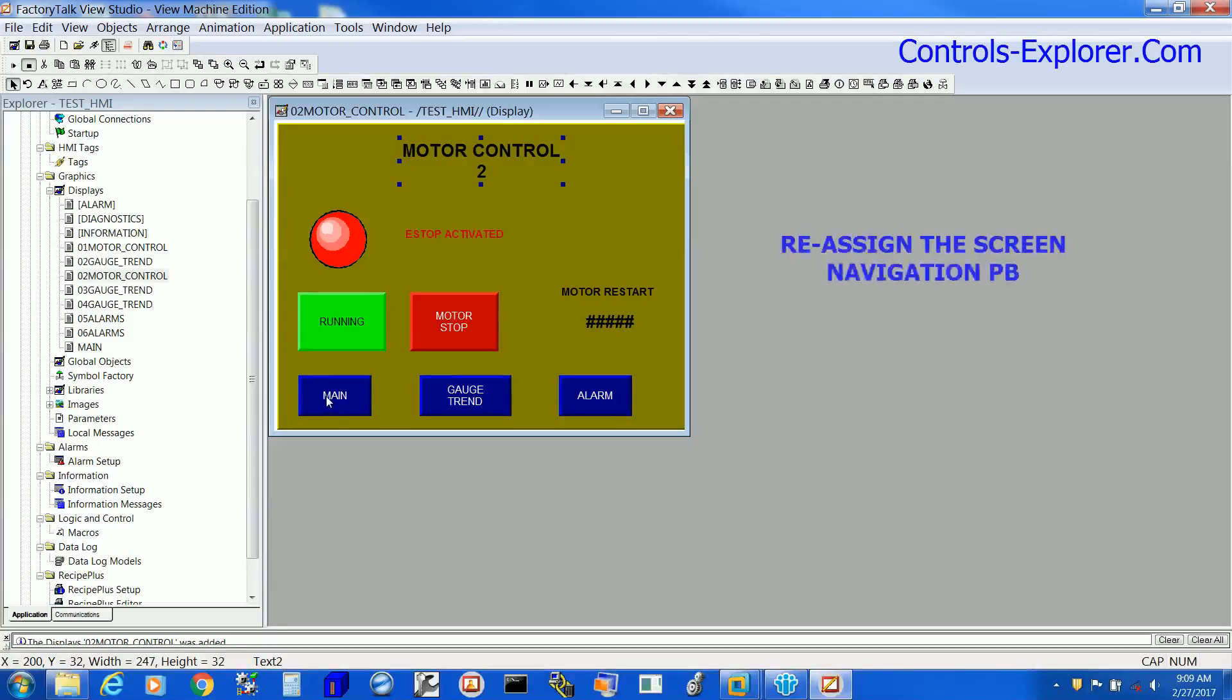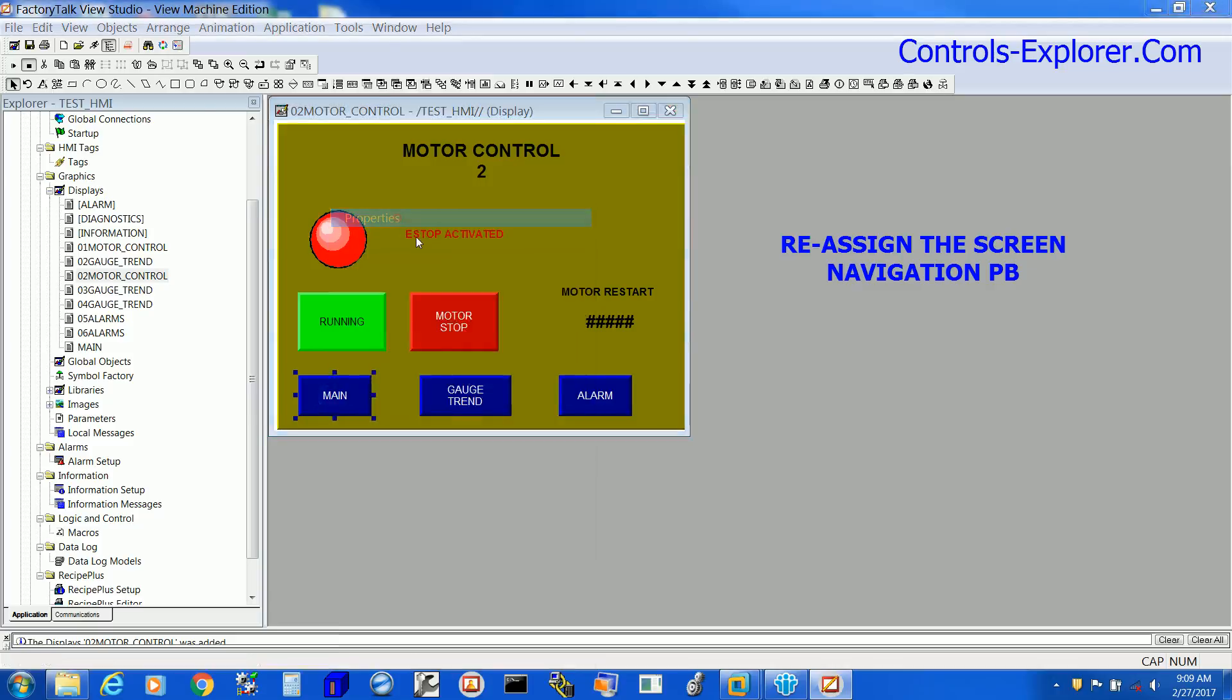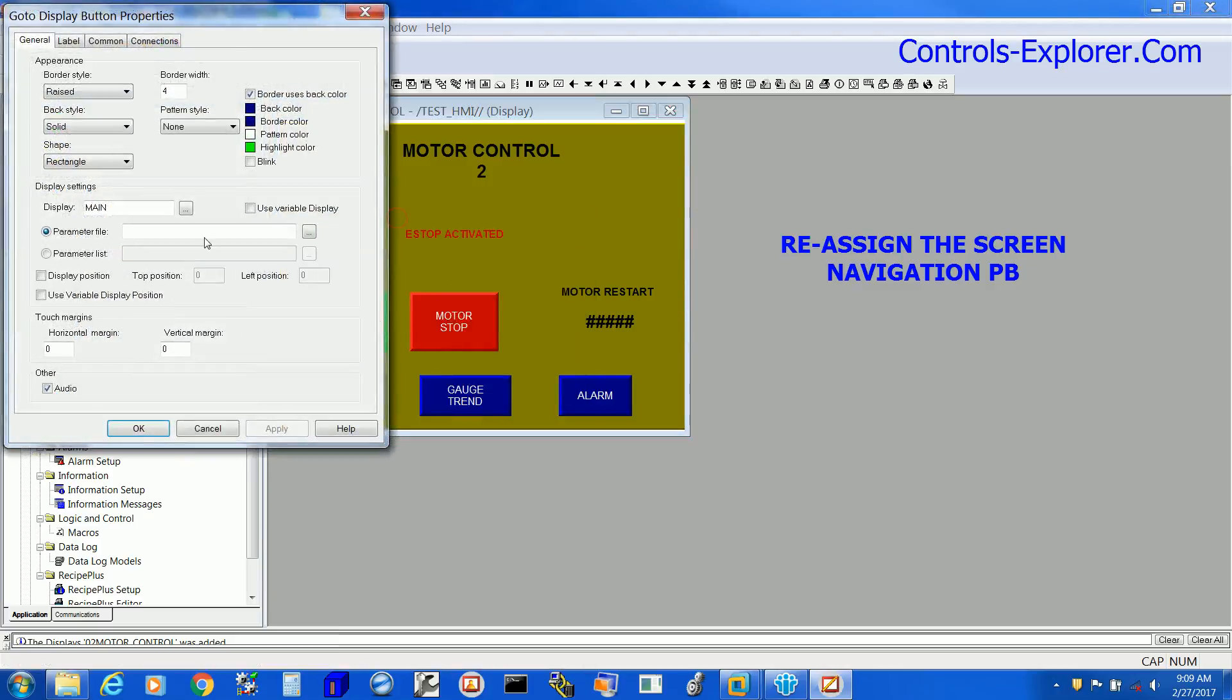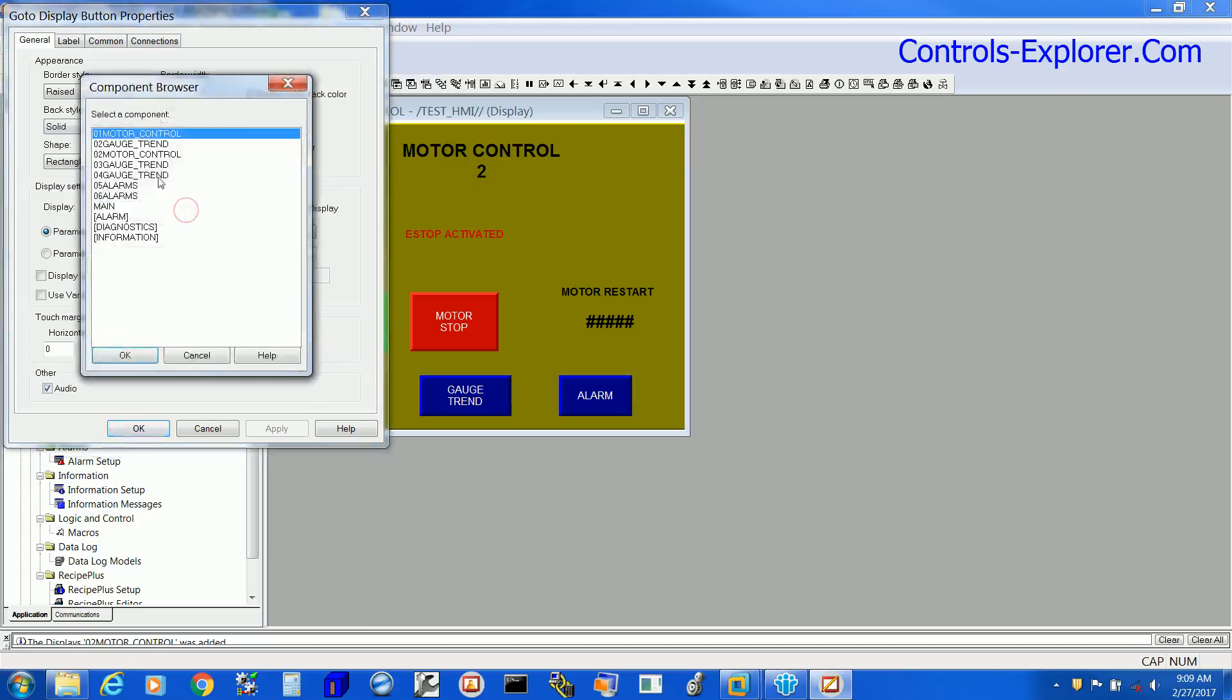Now we are going to create a new or reassign a screen navigation push button. Let's select Main, right click Properties. Right over here, you see it's already assigned as Main, which we are going to change to, say for example, Motor Control.